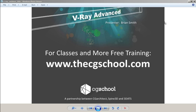Welcome, everyone. This is a one-hour webinar entitled V-Ray Advanced. My name is Brian Smith from 3DATS and the CG School. This is a one-hour presentation designed to be a small sampling of a larger 18-hour class offered at the CG School.